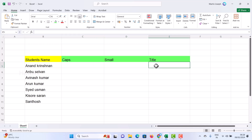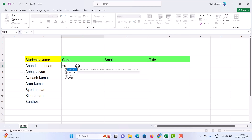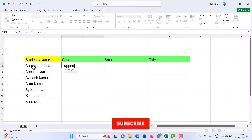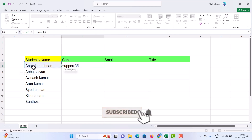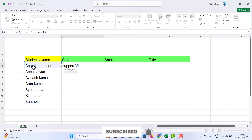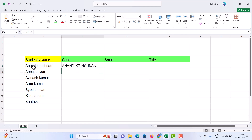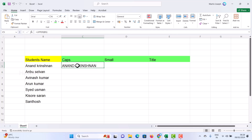What I have to do is simple and easy. Just use equal to and type UPPER. Once you type UPPER, give an open bracket and select the text you want to change to uppercase, then press Enter. Automatically your letters will be changed from small to capital.